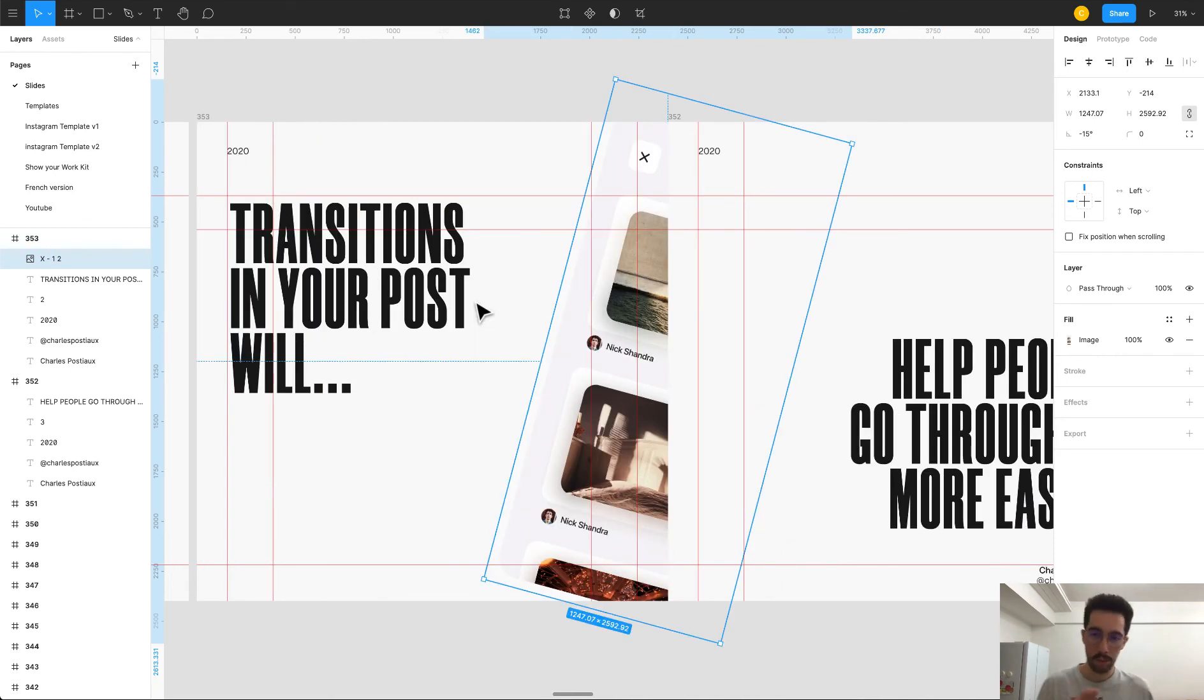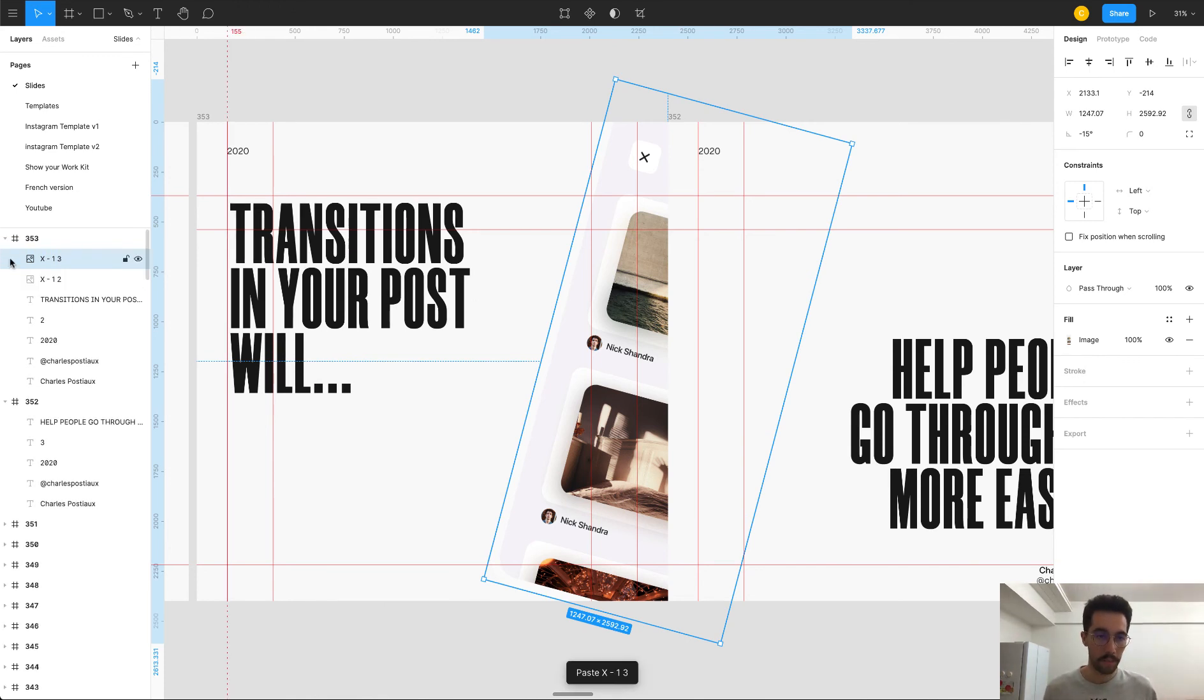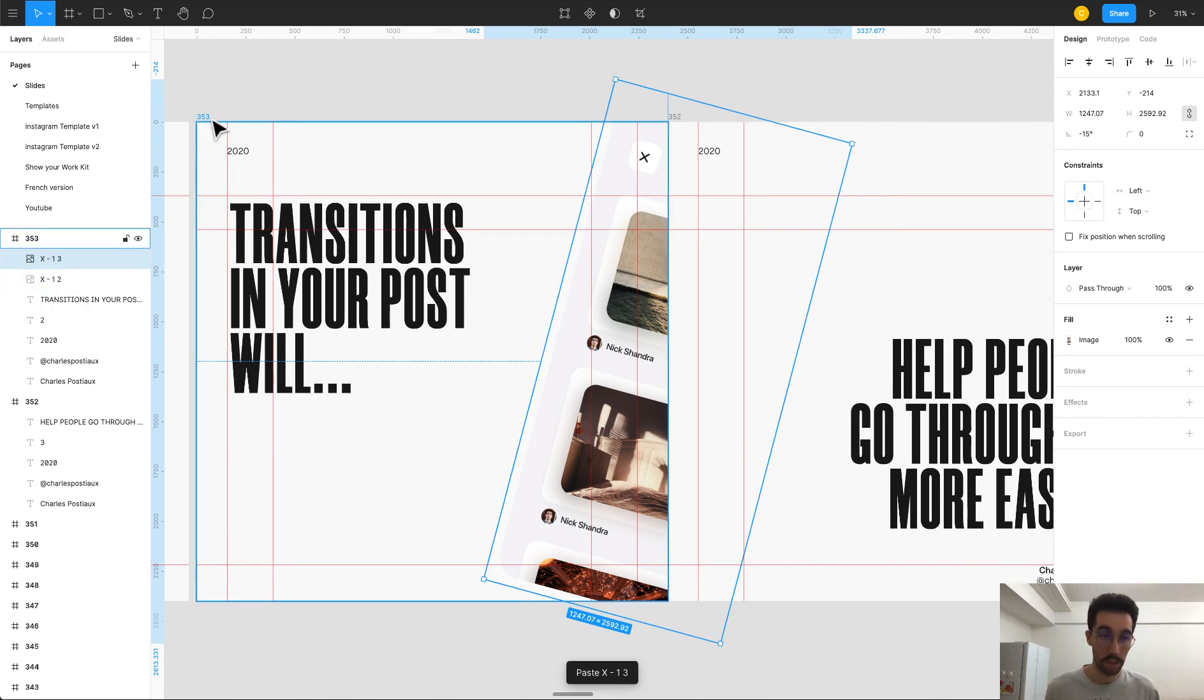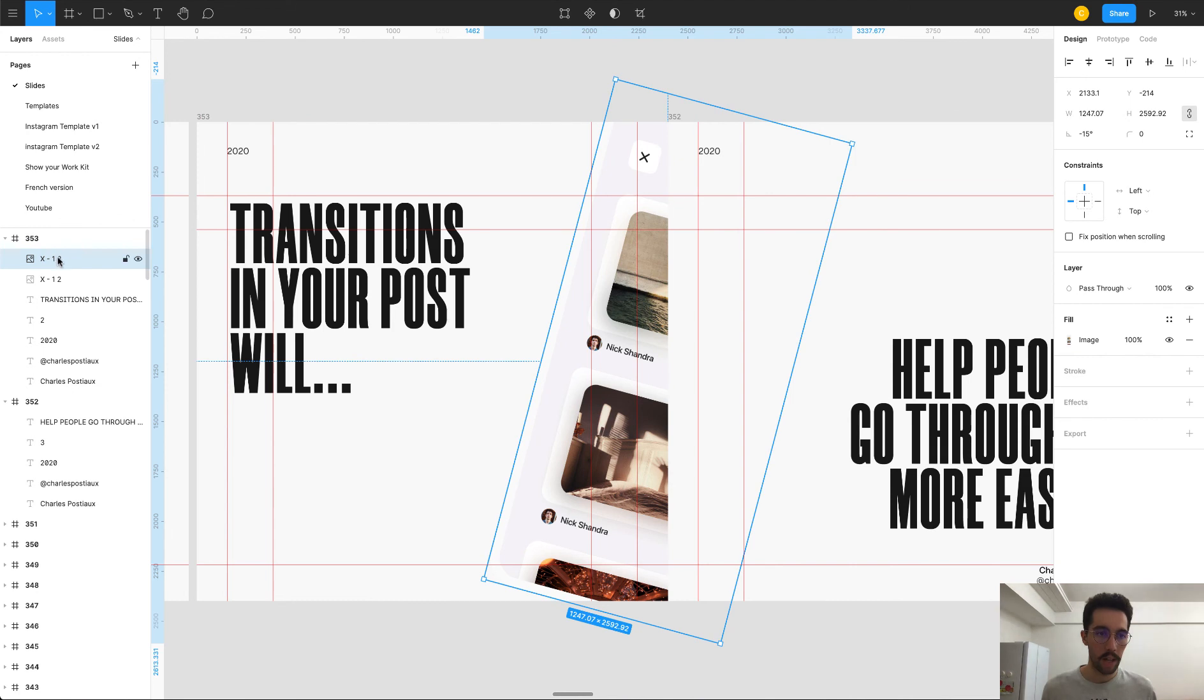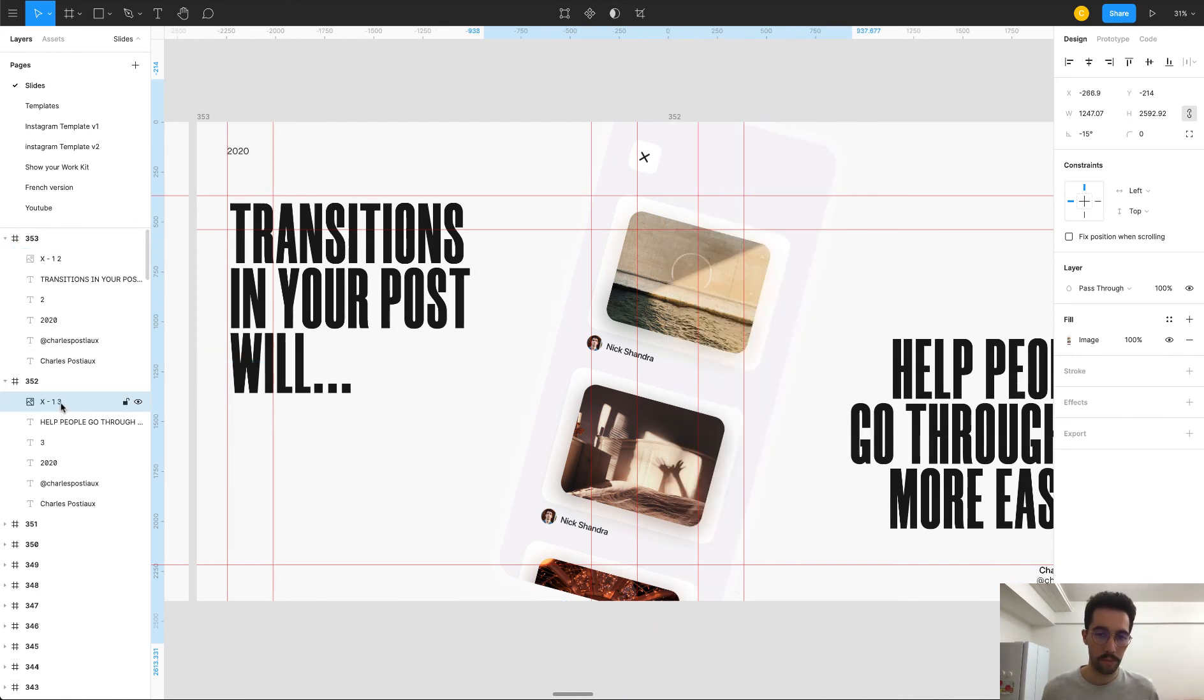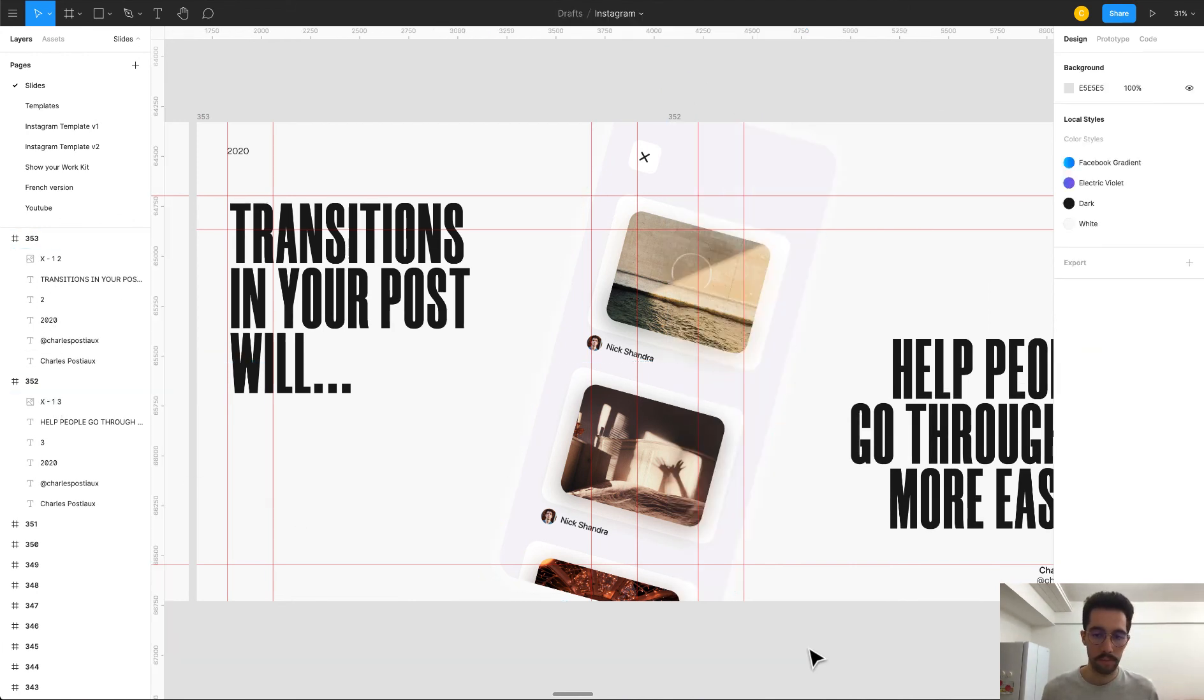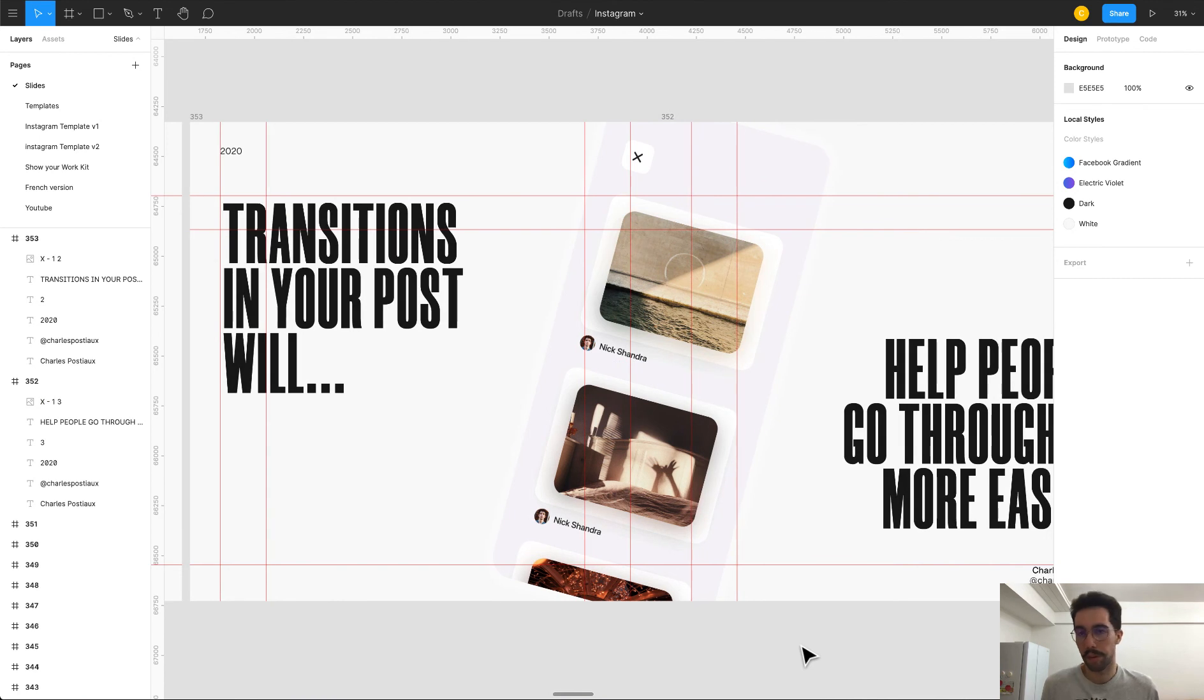And everything you need to do now is copy paste it, copy paste the same photo on the same spot, on the same frame. And then you're going to take it and drag it to the third frame. And you're done.